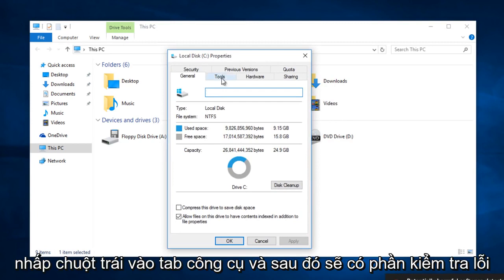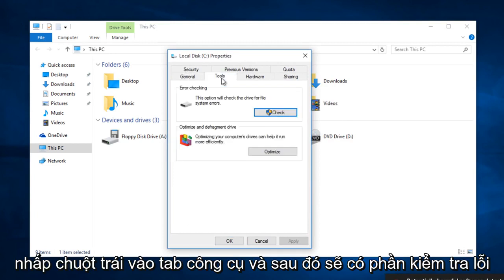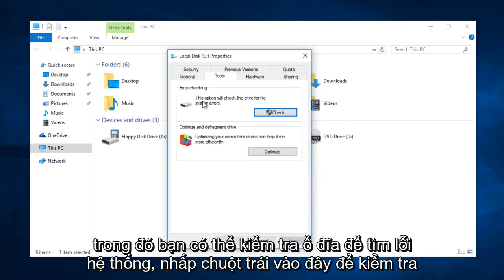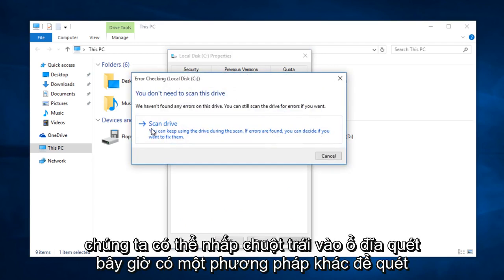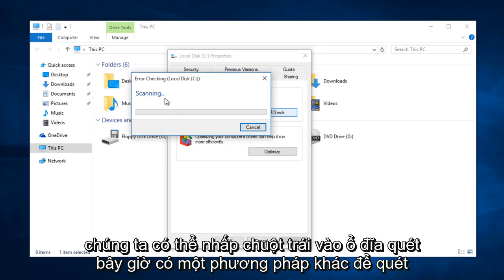Left click on the tools tab. And then there will be an error checking section in which you can check the drive for system errors. Left click on check. Here we can left click on scan drive.